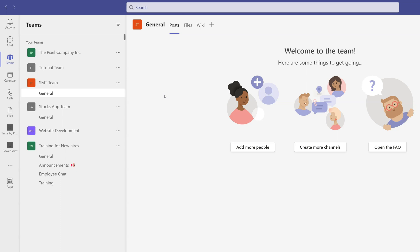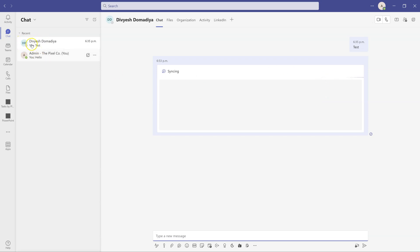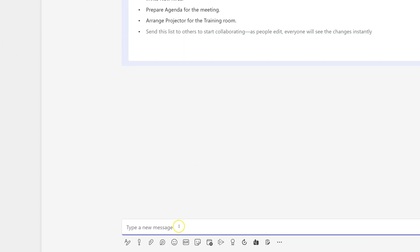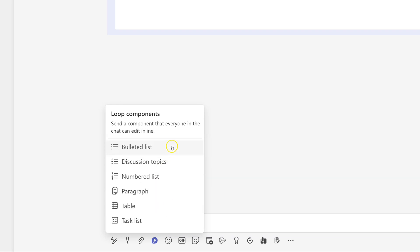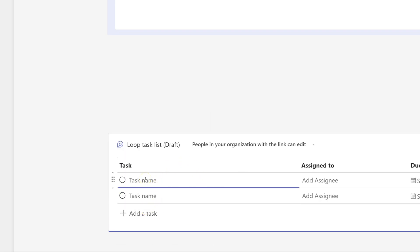The next tip is Loop Components. If you're not aware of Loop Components, you'll find them in your chat. Go into a chat with a colleague and at the bottom you'll see a circle icon that says Loop Components. When you click it, you'll see many different options. I'm going to create a task list because we have different tasks assigned to both of us, so rather than making calls or chatting about those tasks, I'll simply create a task list.